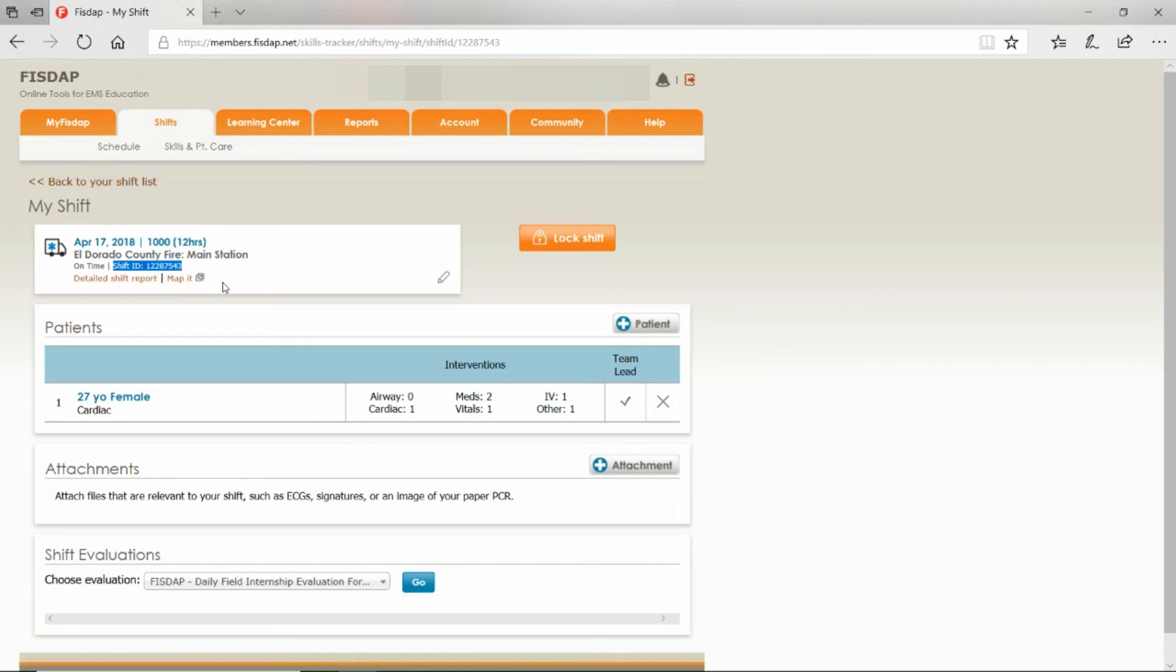That's how you schedule your field shift and log your patient contacts. If you found this video to be helpful, like, comment, subscribe. If there are any other videos that you'd like me to make, just comment below. Thank you for watching.